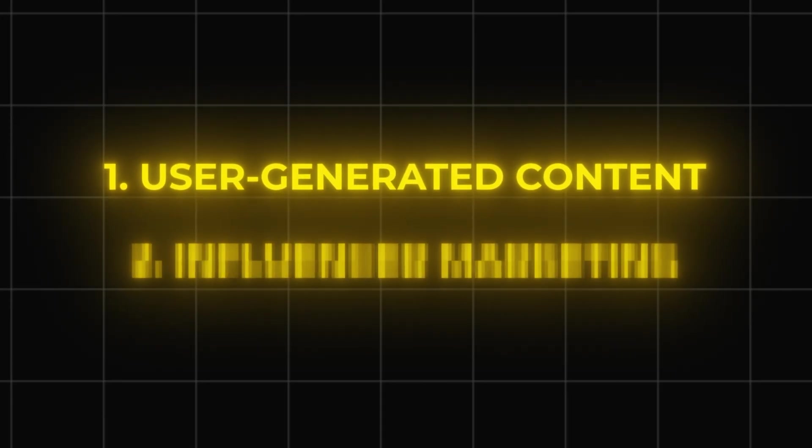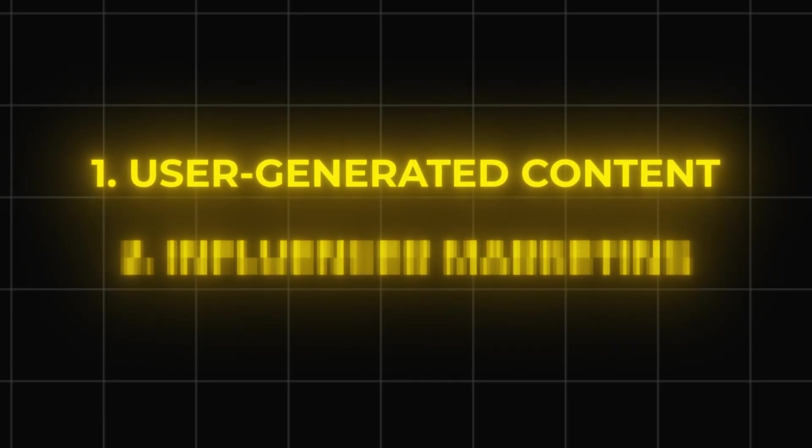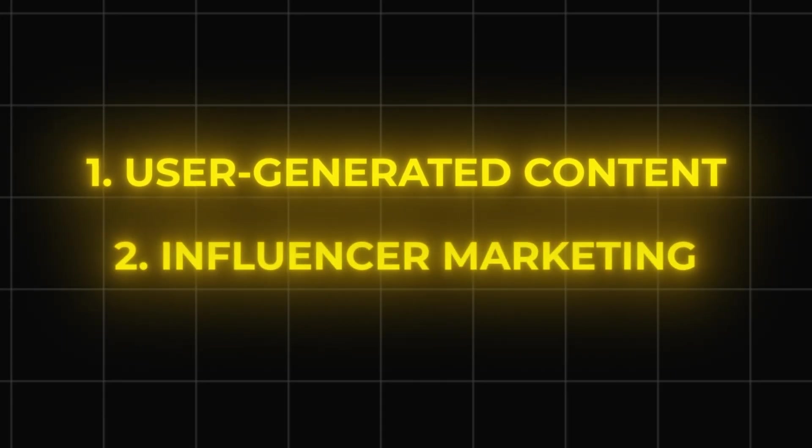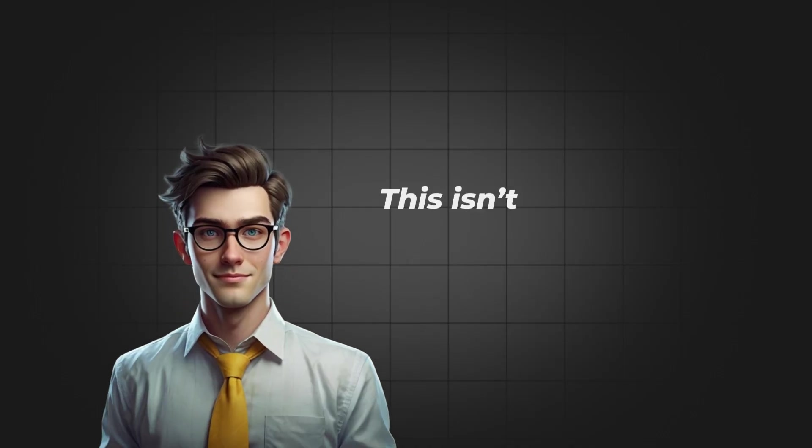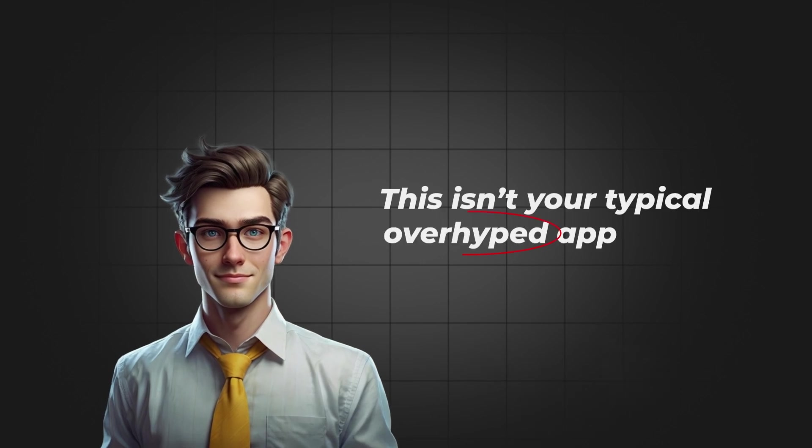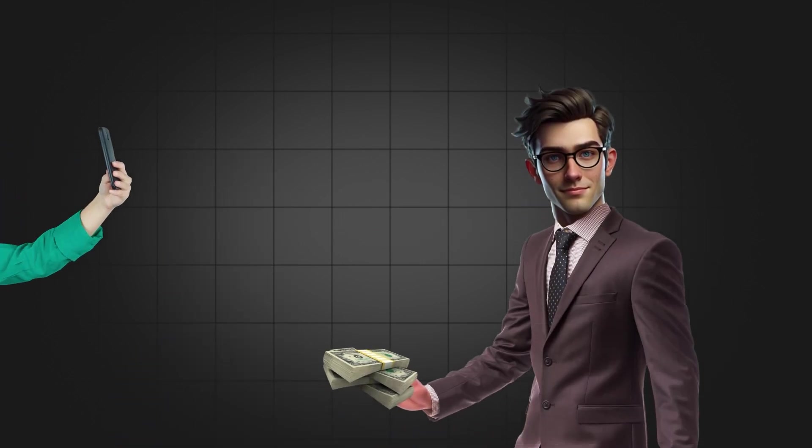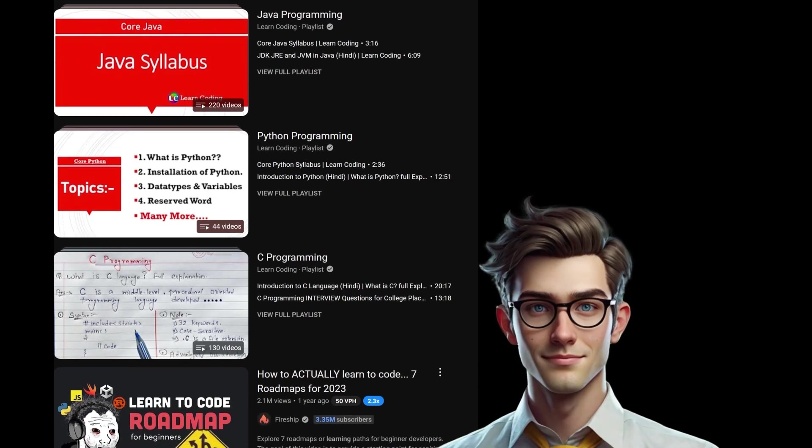The second marketing strategy, and my personal favorite, is influencer marketing. Now, this isn't your typical overhyped approach where you throw money at influencers and hope for the best. Here's how it works.